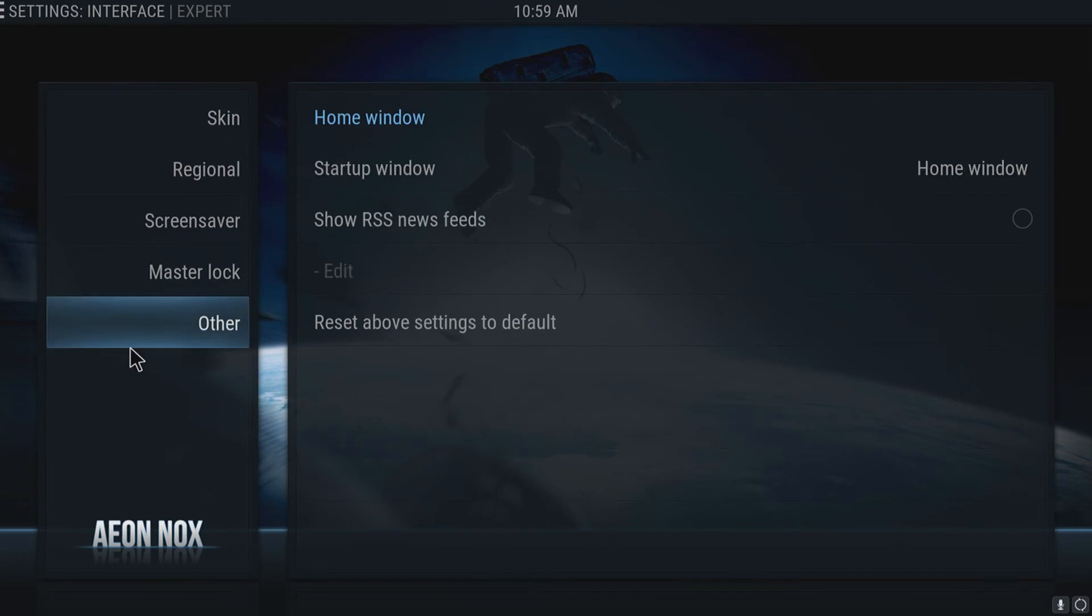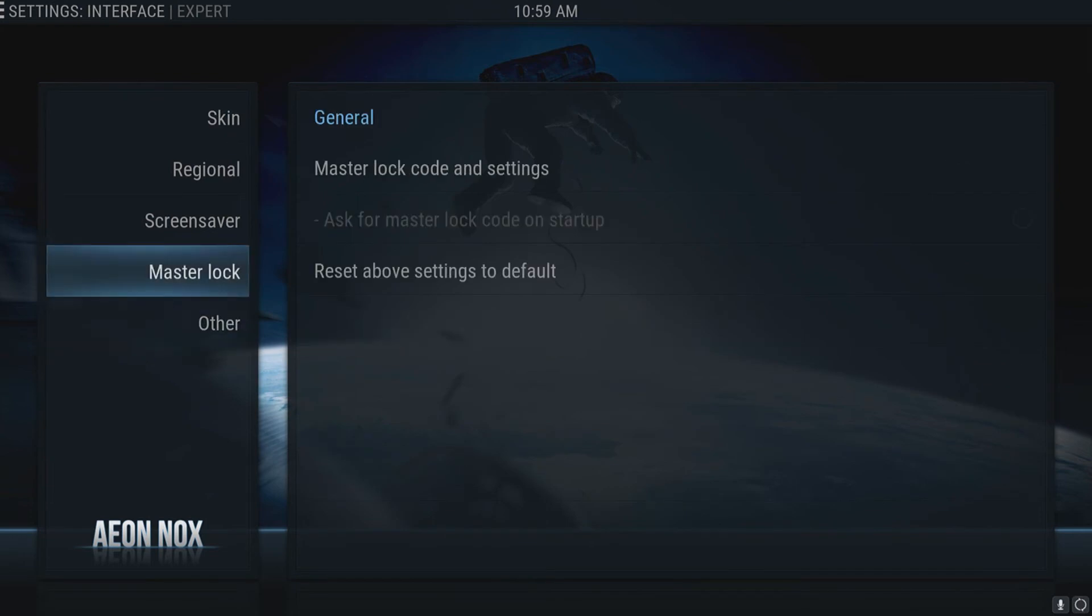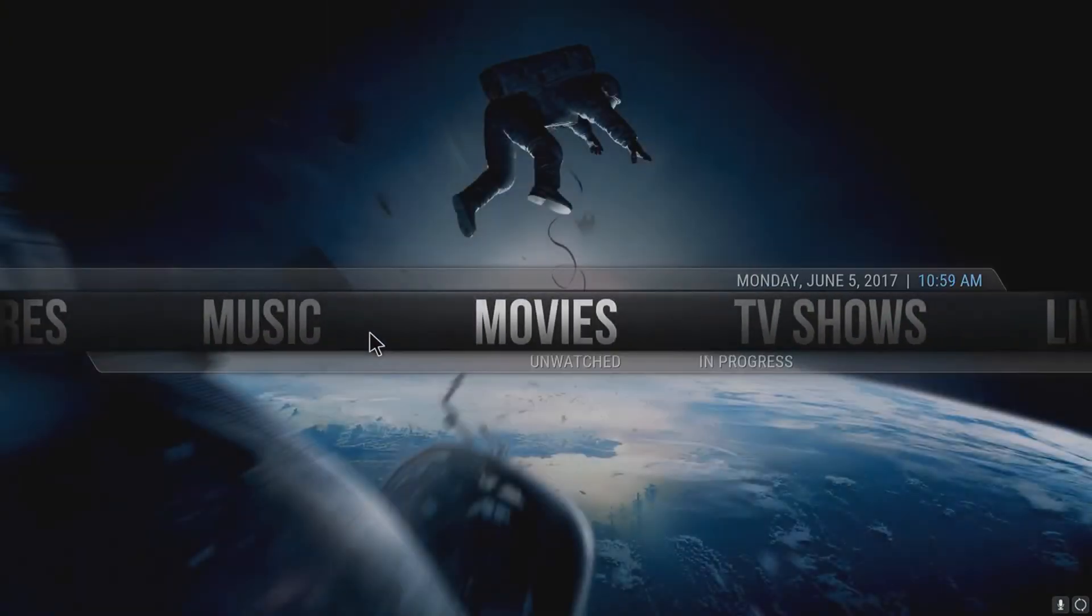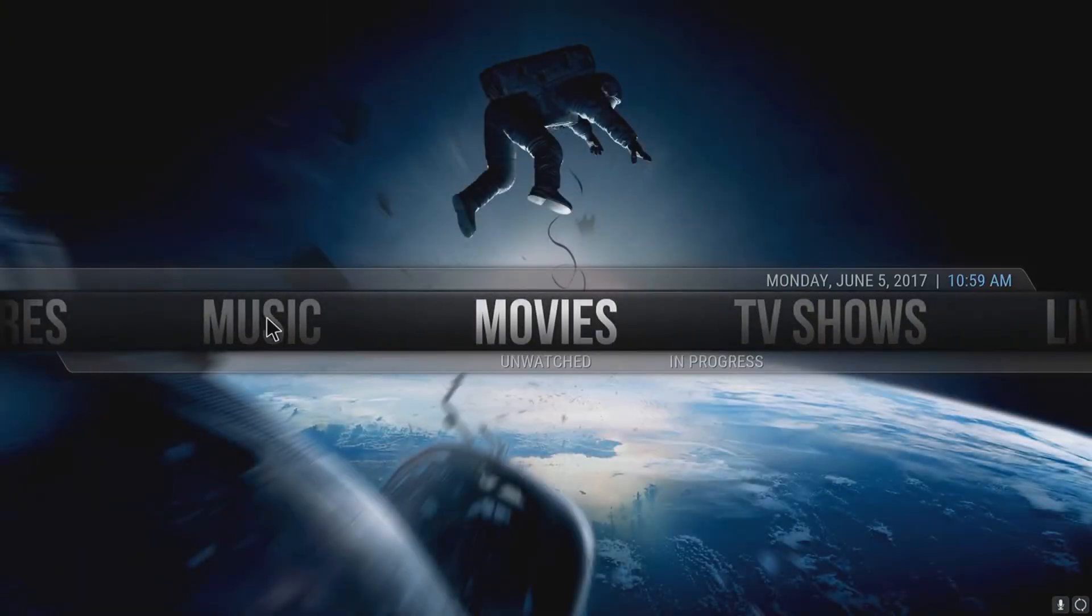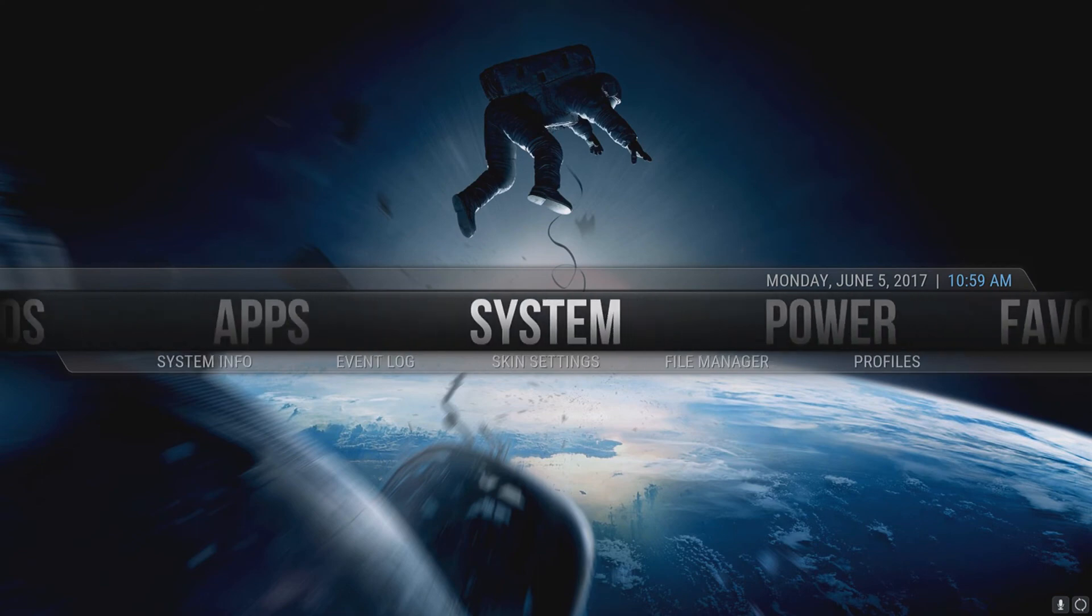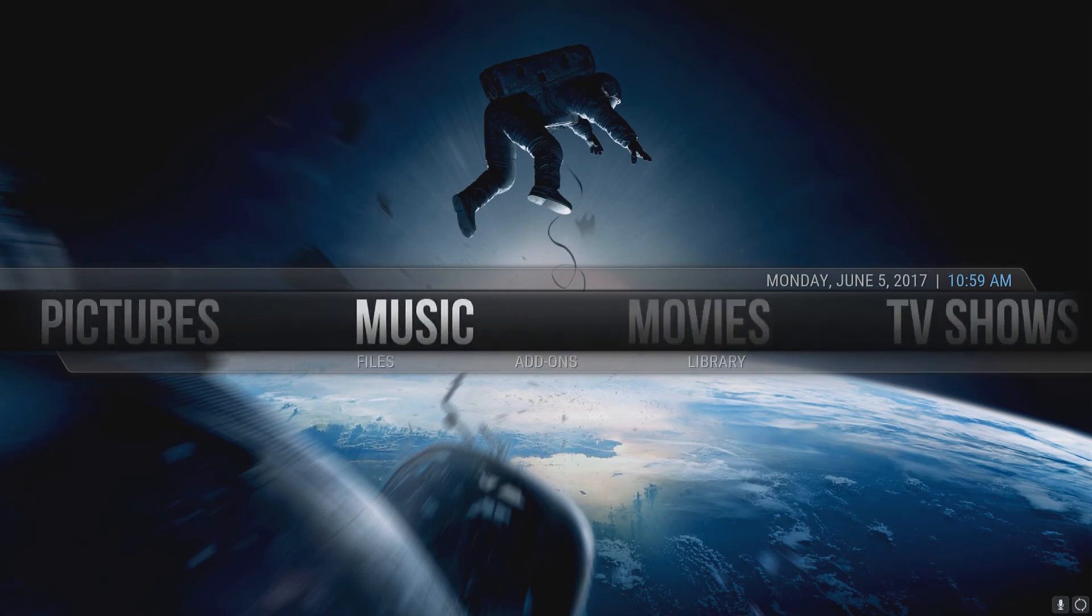As you can see, Kodi looks completely different now. If I just back all the way out to the start... Look at that. That is awesome. That is a new skin for Kodi.